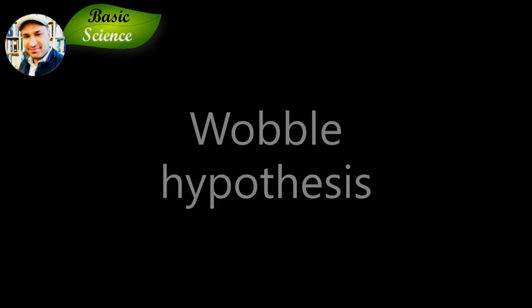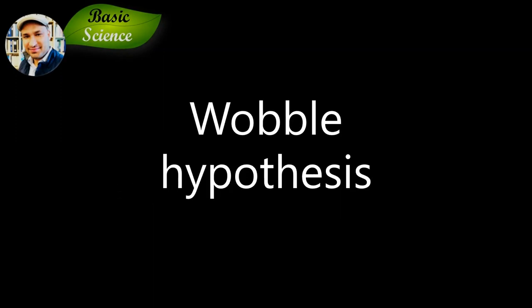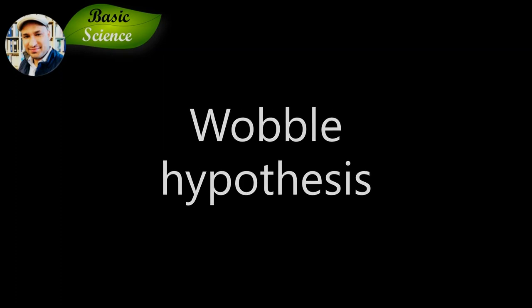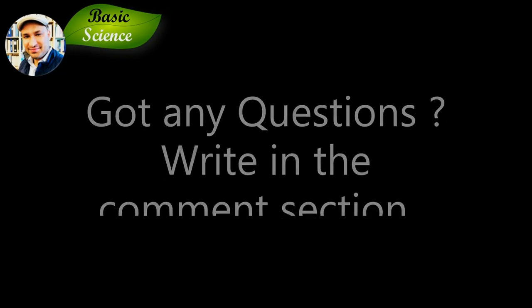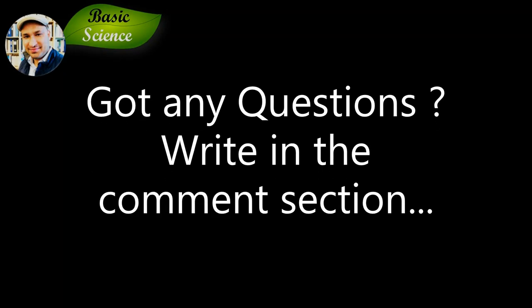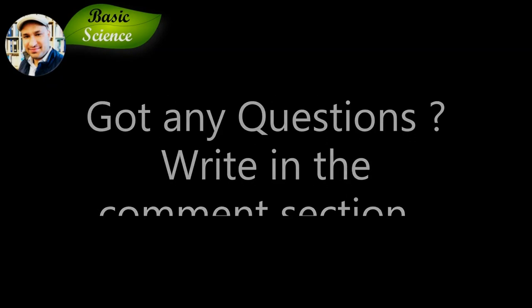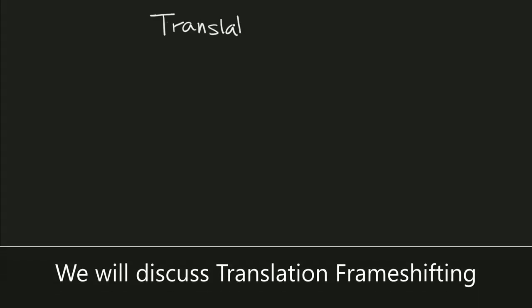In the previous lecture, we discussed the wobble hypothesis, which explains essential rules for protein synthesis. I will provide the link in the description box. If you have any questions, please write them in the comment section and I will do my best to address them. Alright, without delay, let's start the lecture.